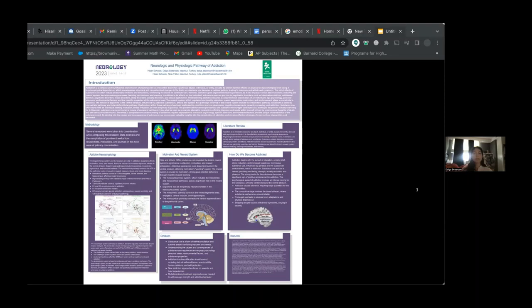Addiction is a multi-phase phenomenon characterized by an irresistible desire for a particular substance despite its harmful effects. It involves physical dependence, tolerance, and withdrawal symptoms.